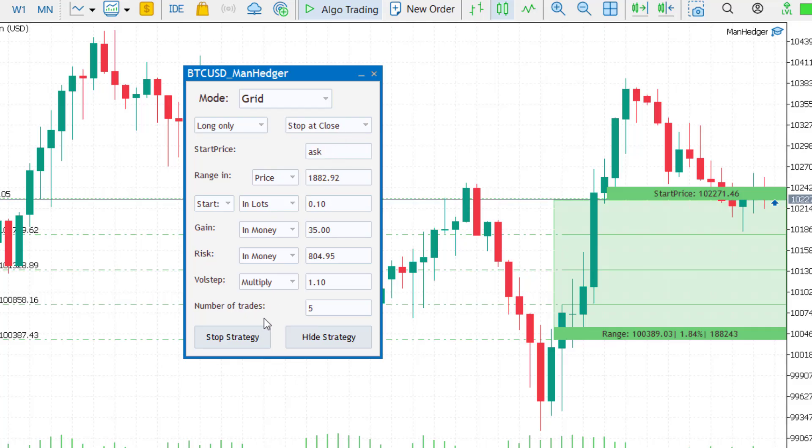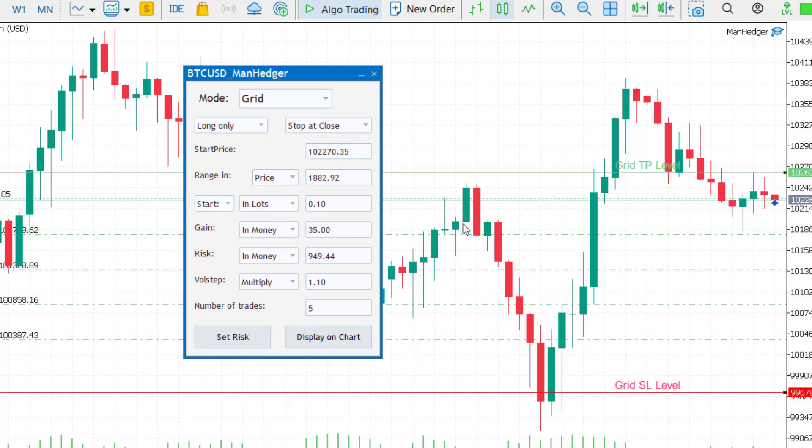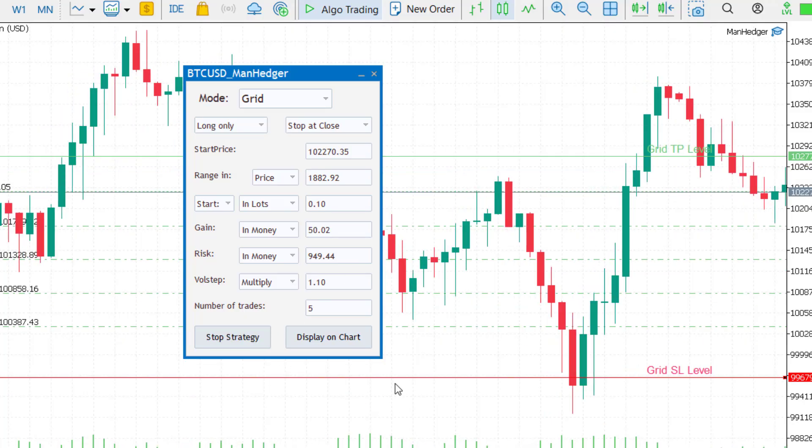You can view active parameters anytime by reselecting the grid mode. You can also change risk or gain while it's running.